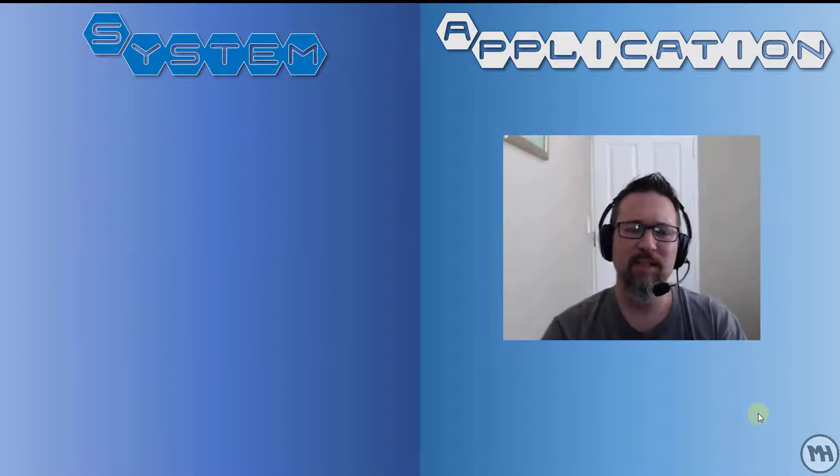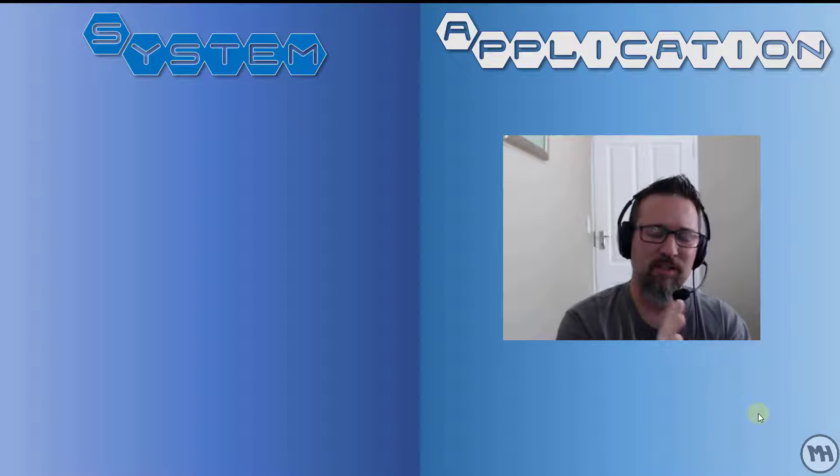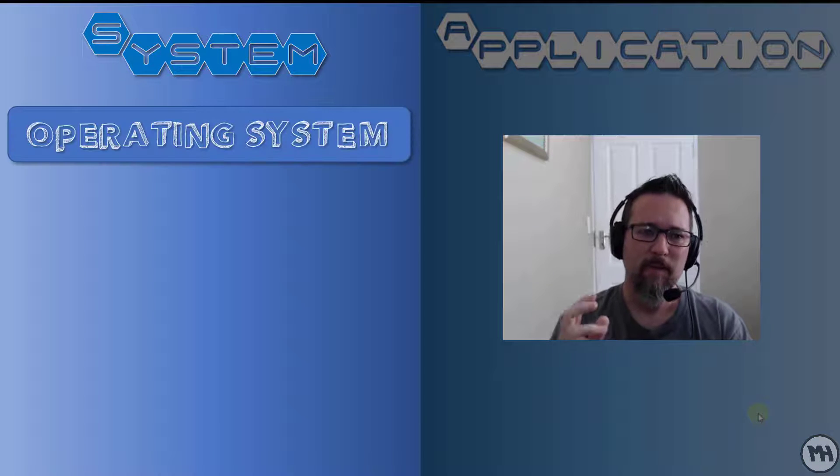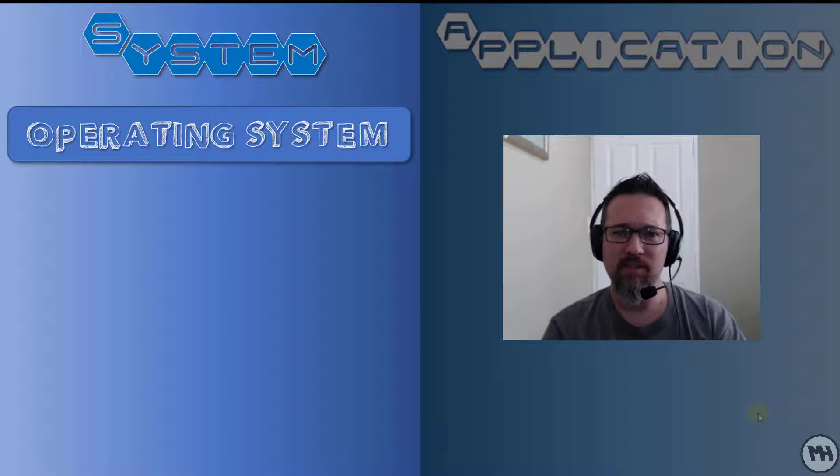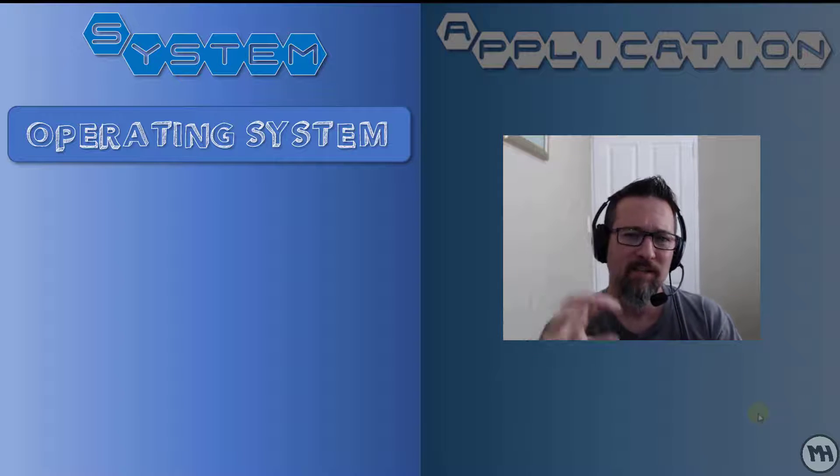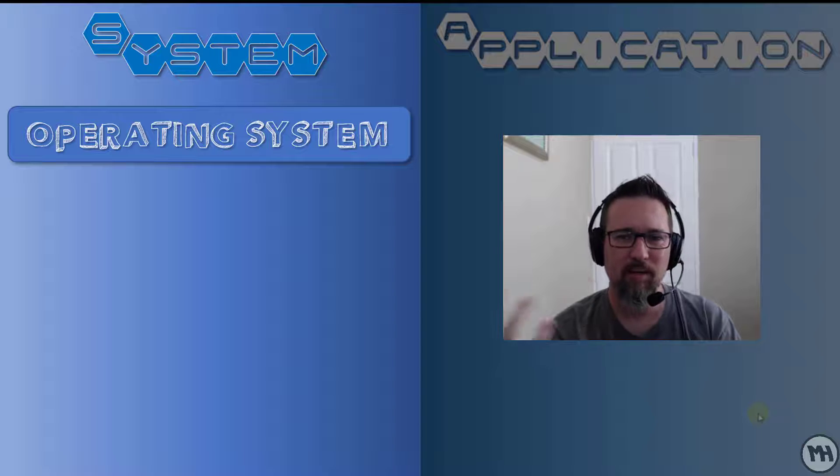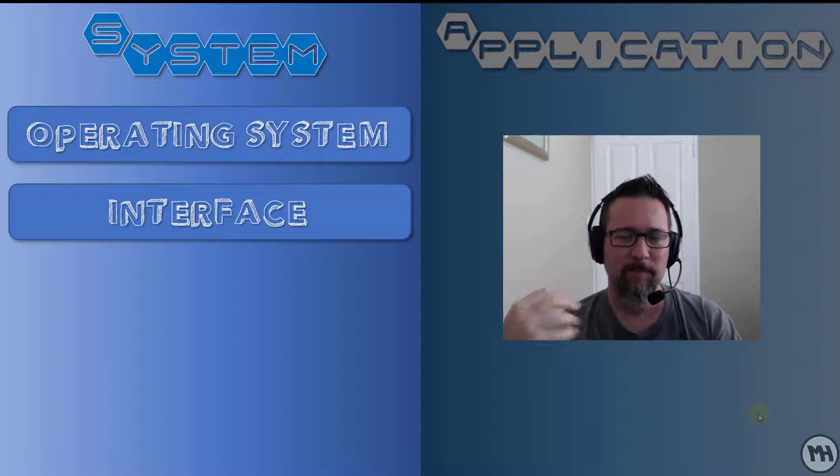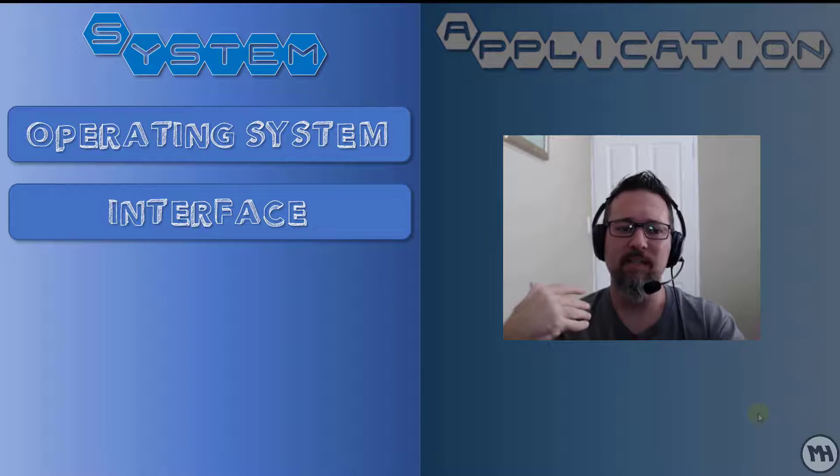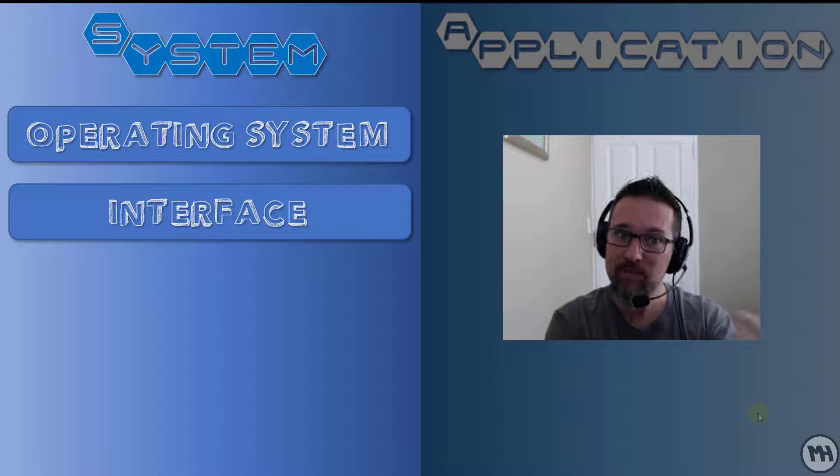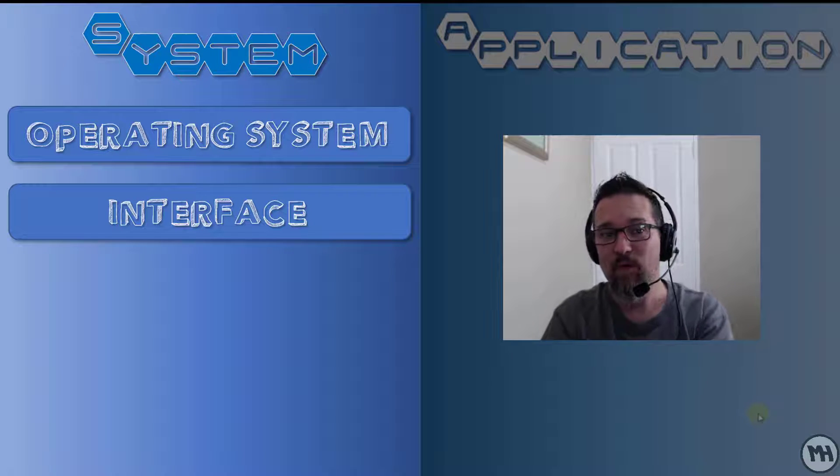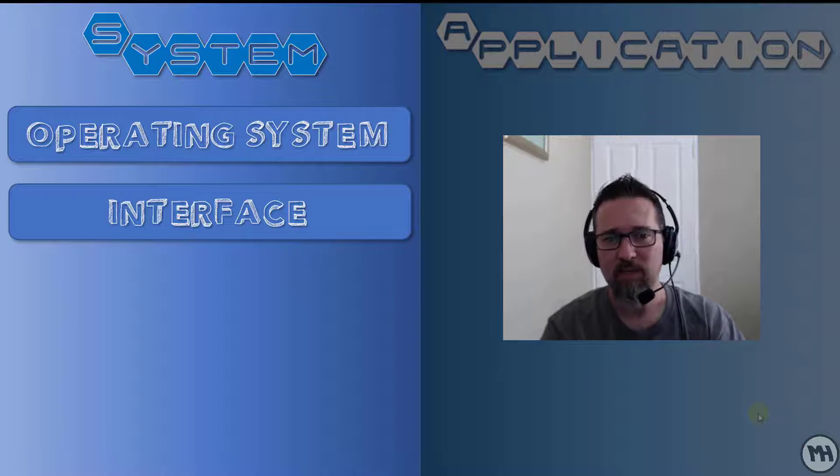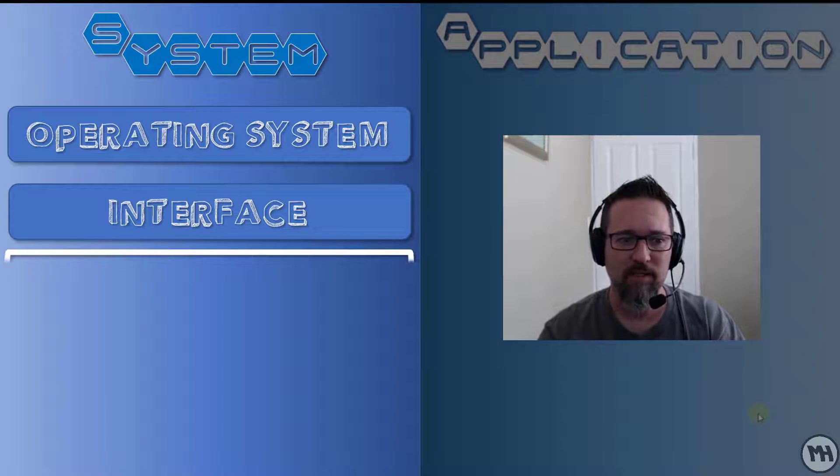So let's break that down further into what system software does and what application software does. When we as computer applications technology students talk about system software, we're going to start thinking primarily about the operating system. The operating system of a device or a computer, it's the interface. Now what does interface mean? Interface is how you engage with something, how you operate something. That's why it's called an operating system, because we operate the system. We interface with a system using the OS, the platform of that thing.